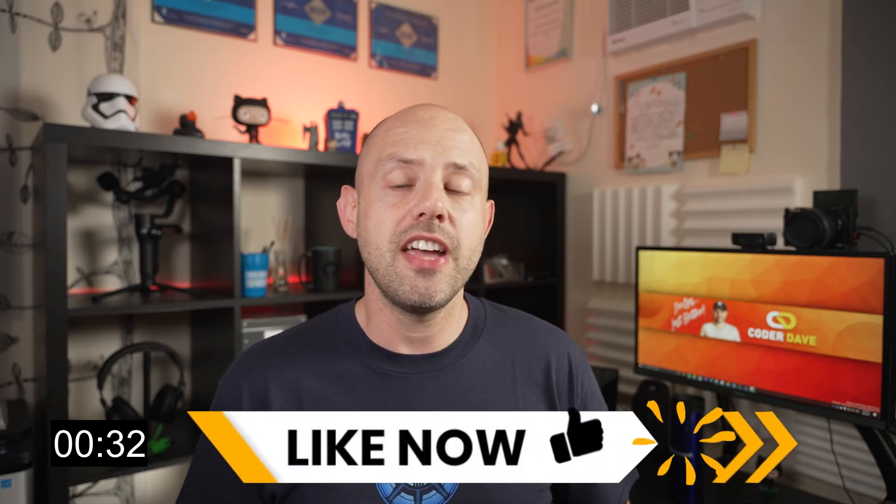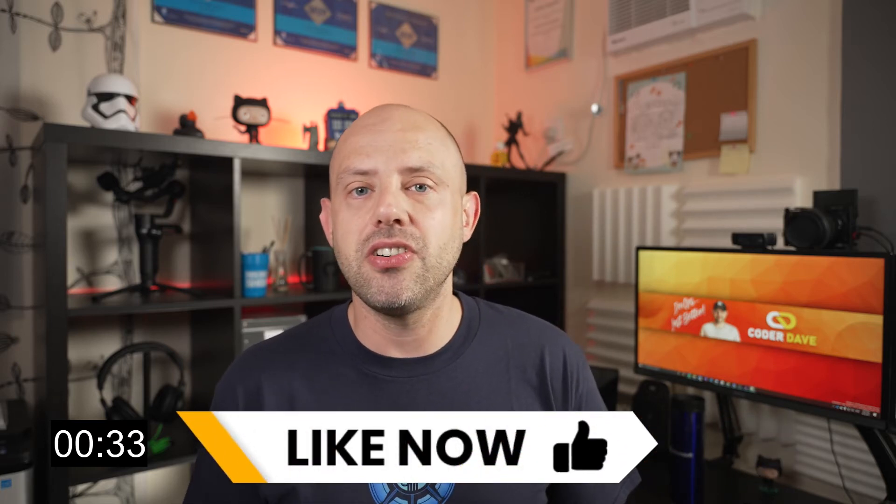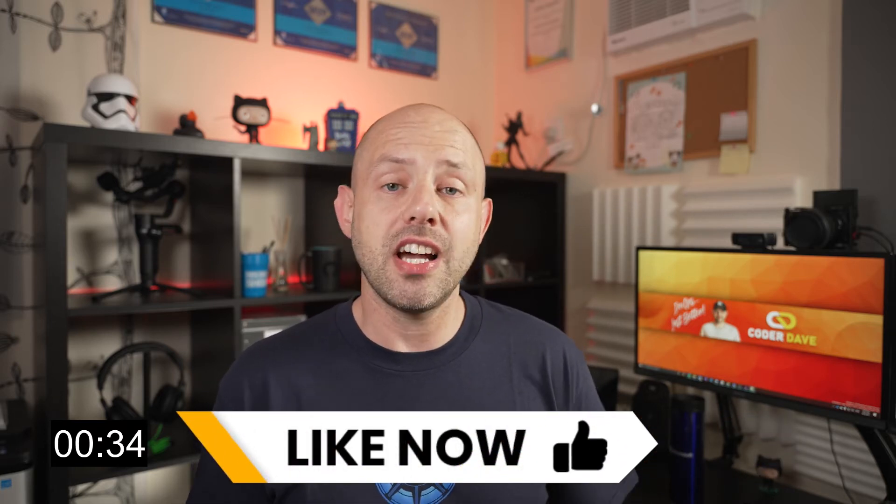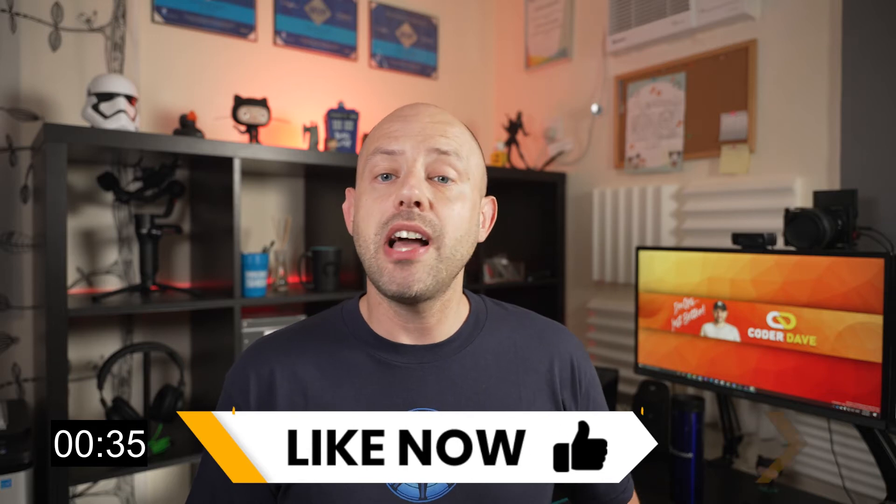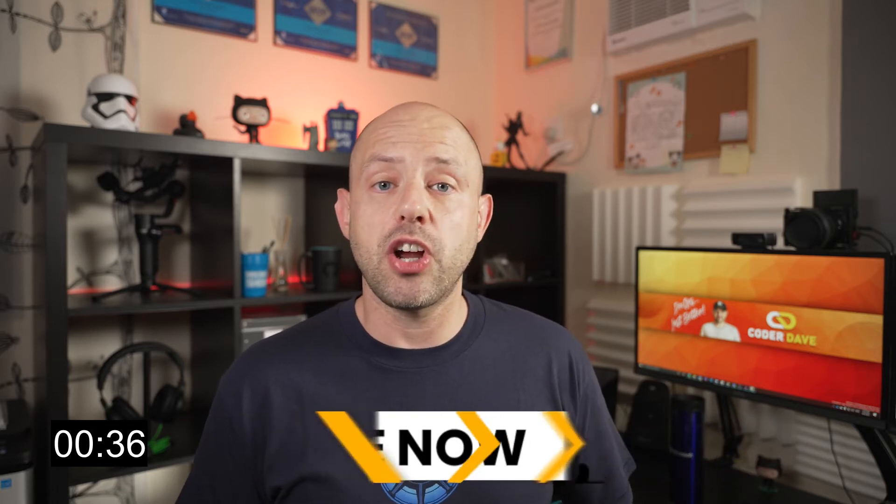But first, I would really appreciate if you can hit the like button below if you're enjoying this video or you find it insightful. This will help this video to be recommended to more viewers so they can benefit from it and would really mean a lot to me.